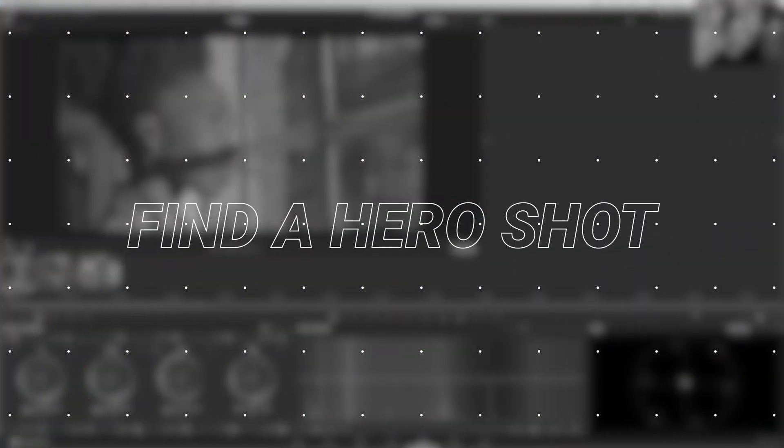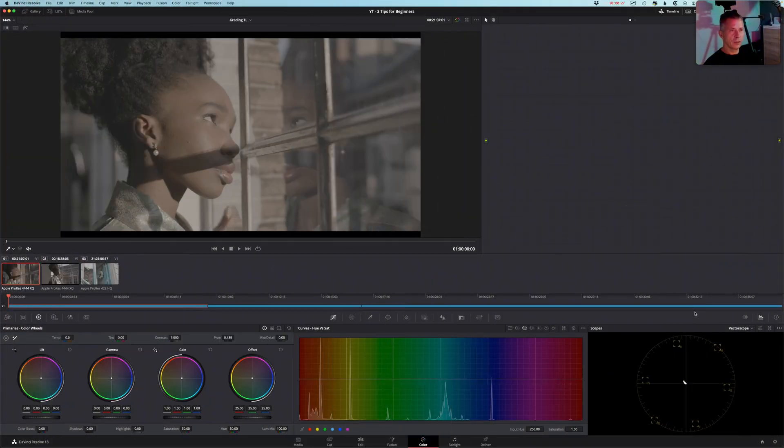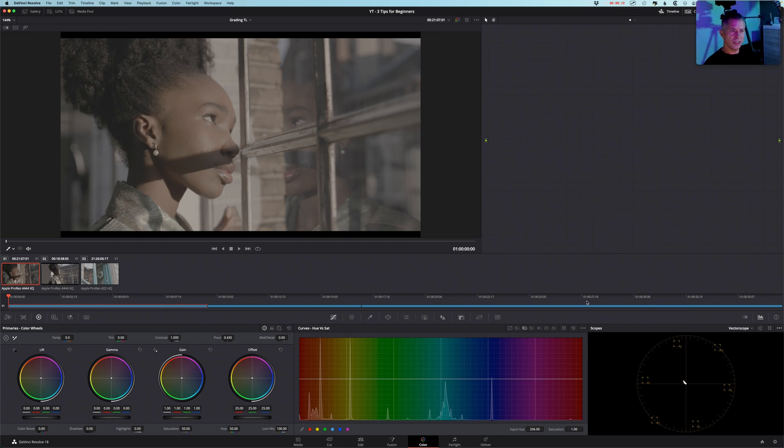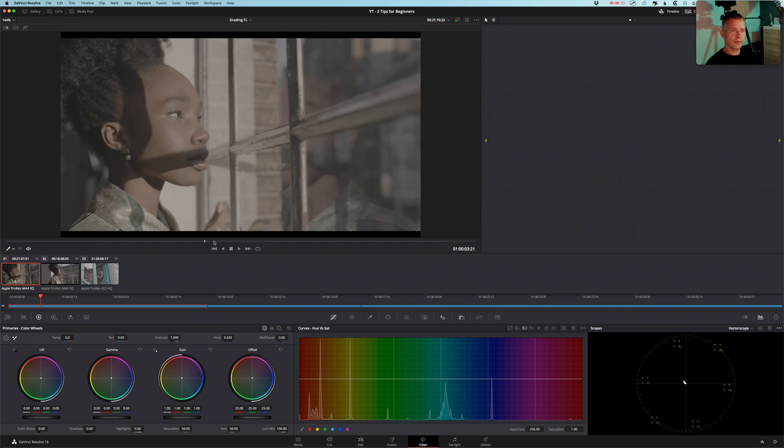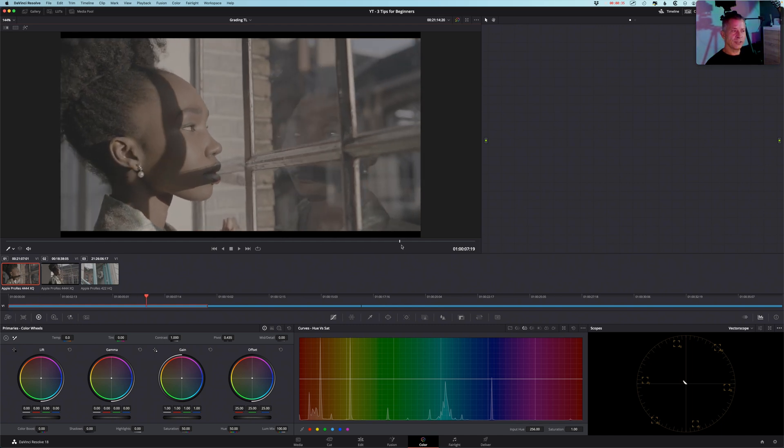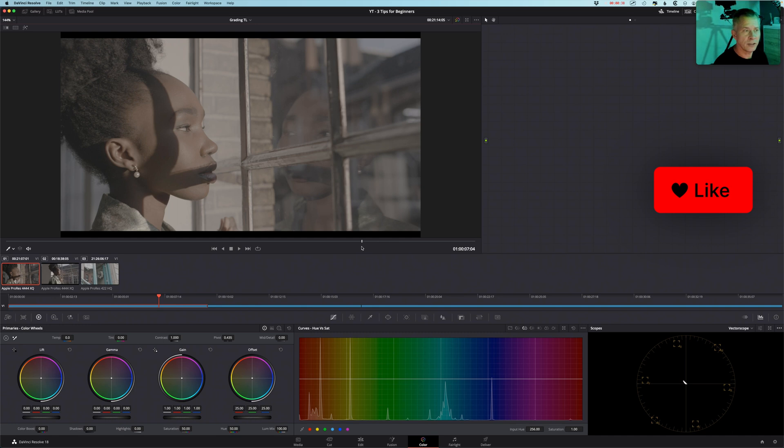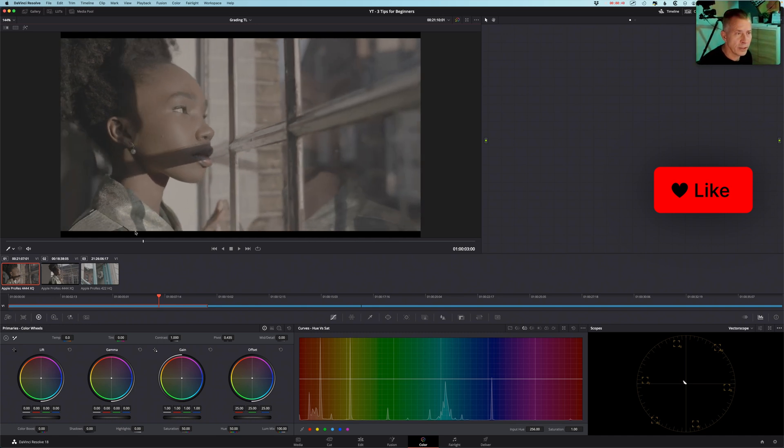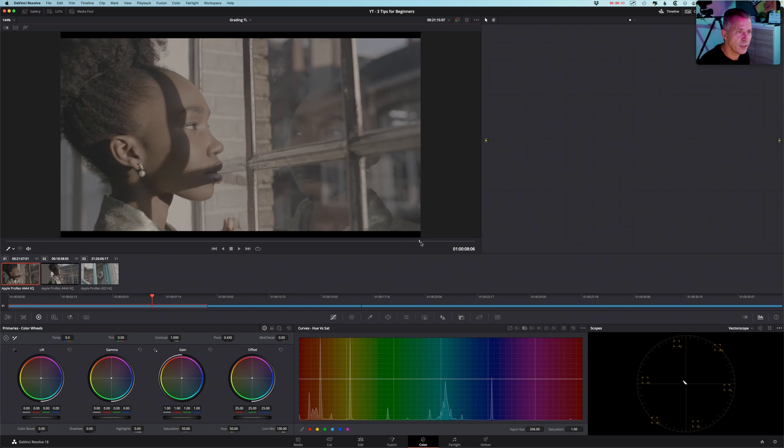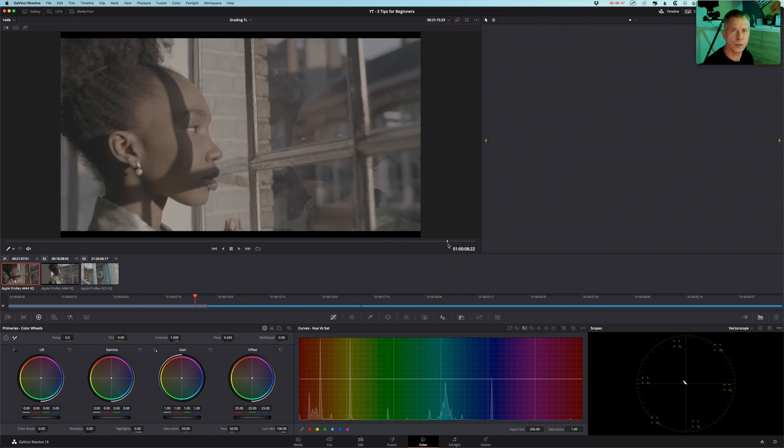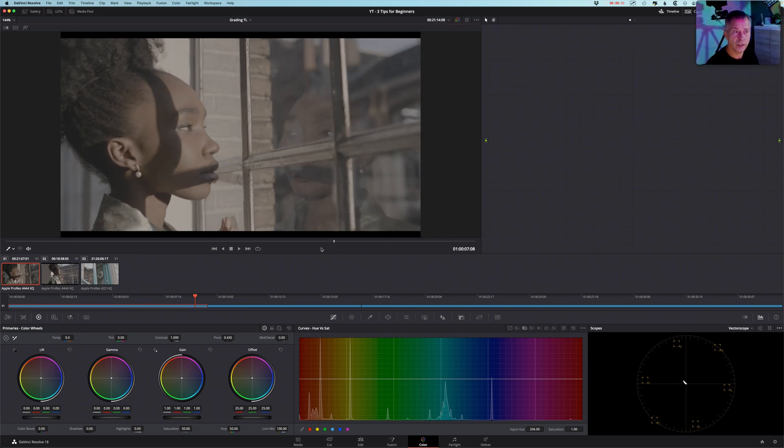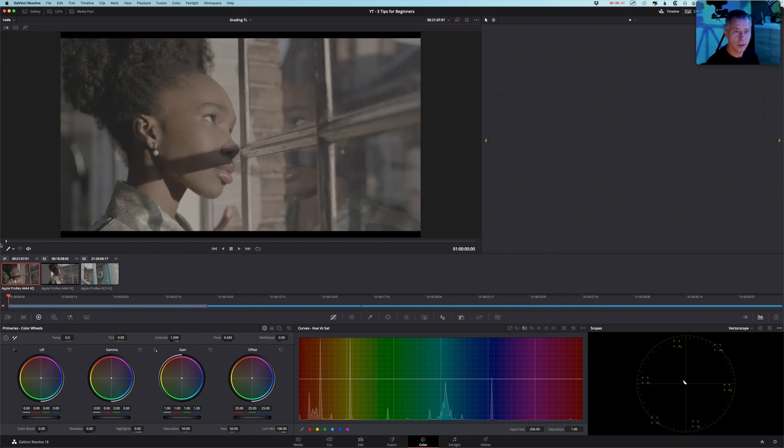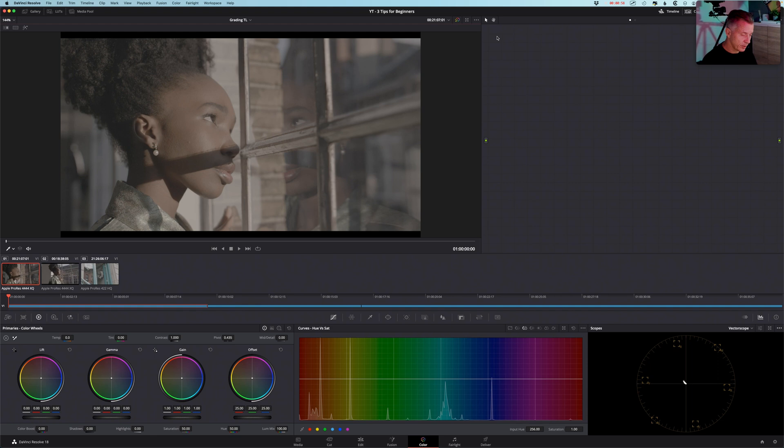Tip number one: find a hero shot. And what do I mean by hero shot? Well, if you take a look at this example, a hero shot is a shot in the frame that represents what you are going to grade within that scene. So if you take a quick scroll through this clip here, you'll see here in the end it gets out of focus and you wouldn't want to grade on this frame if you need to pull some qualifiers later. So here actually in this first frame, setting the first frame as a hero shot would be a good thing.